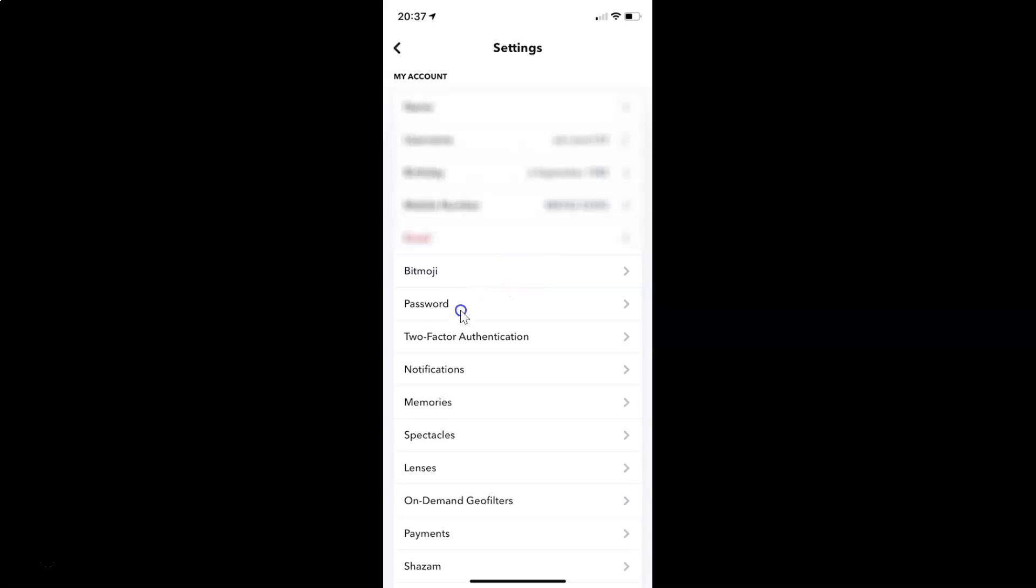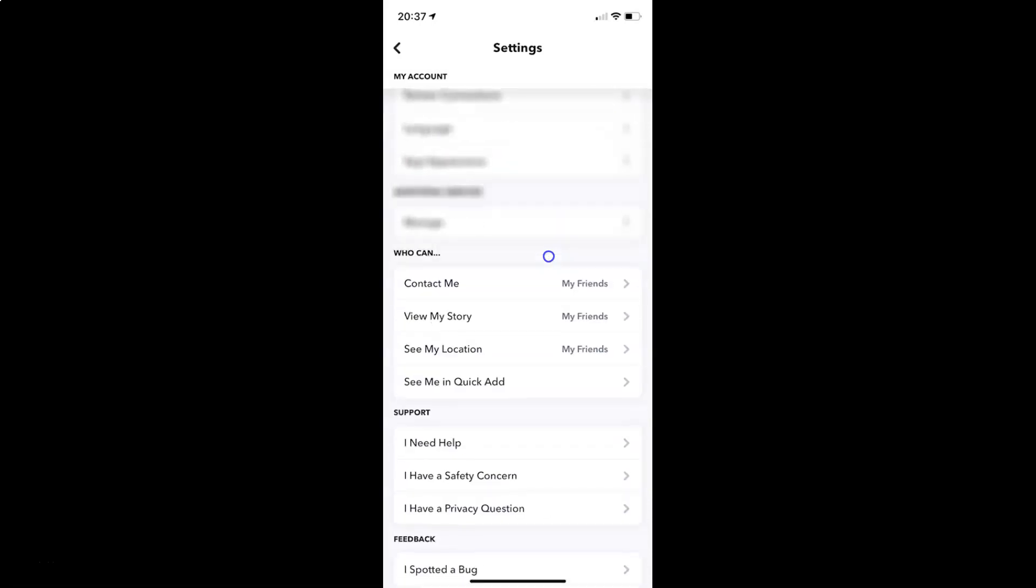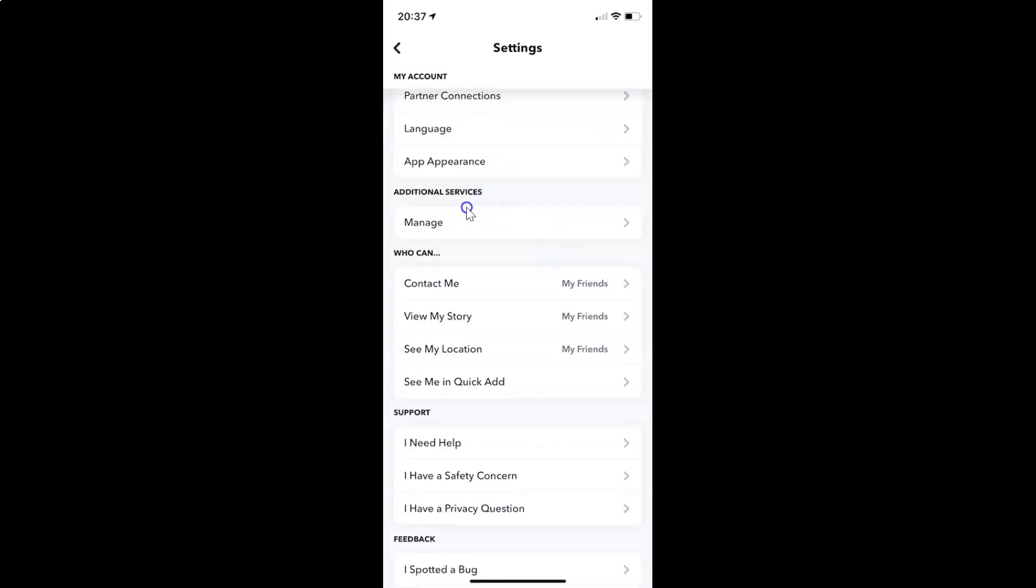On this screen, you have to scroll down to the additional services section. Here I have the additional services section, and in this section you can see we have manage. Just tap on this.